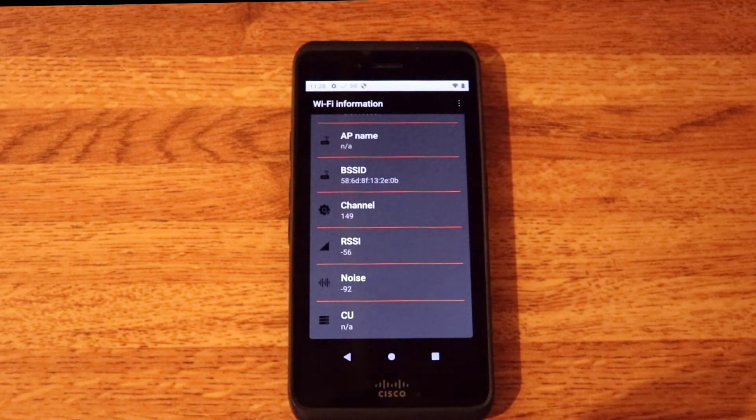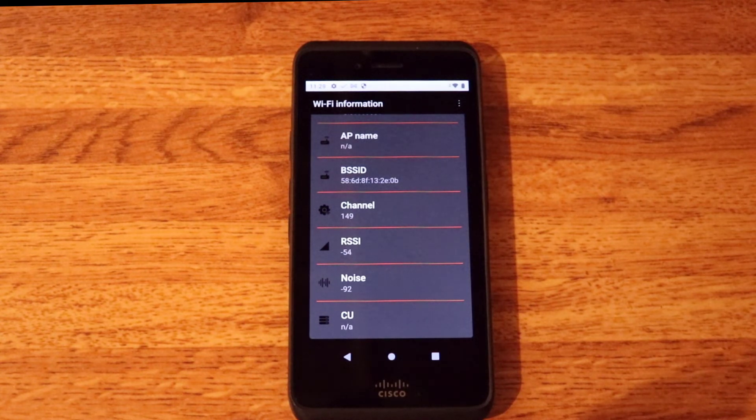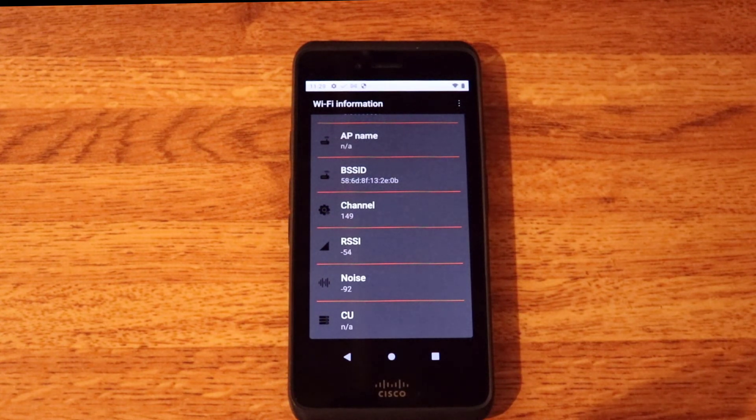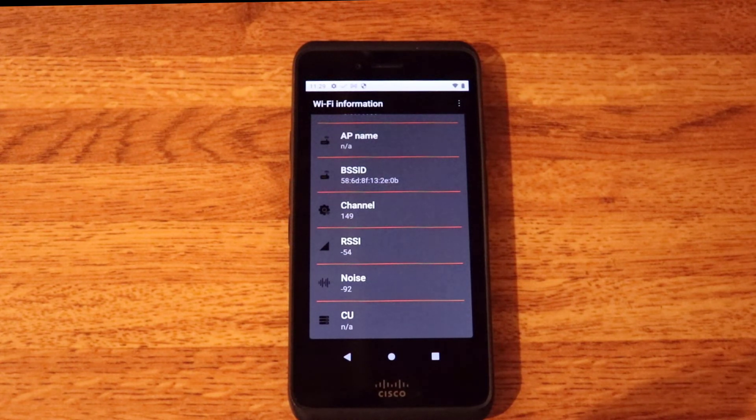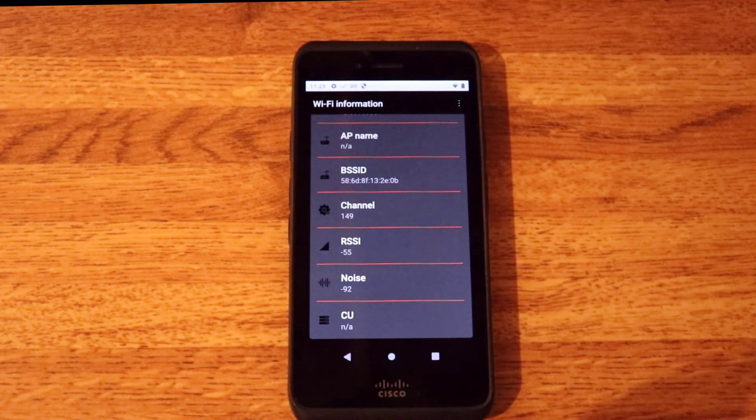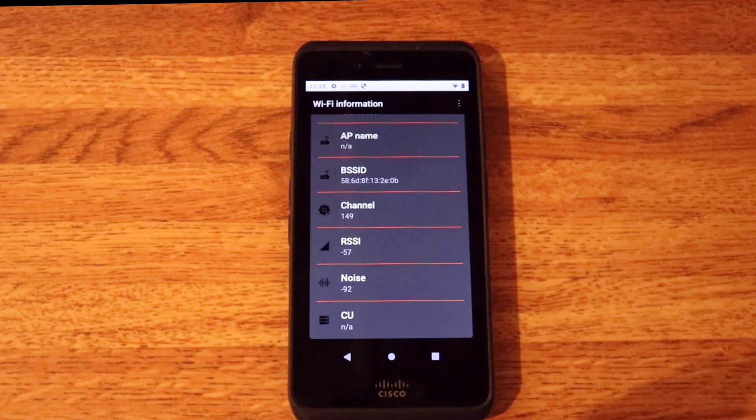The SSID, the access point name, the BSSID, the channel, the RSSI, the actual noise and channel utilization. So this is a nice handy feature we have added that can be used when doing site survey or when troubleshooting.